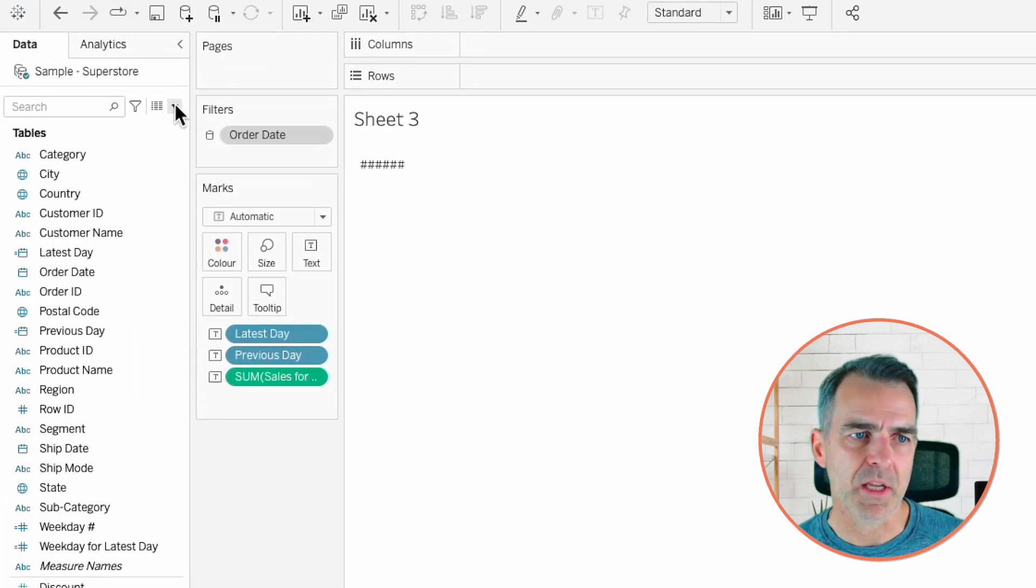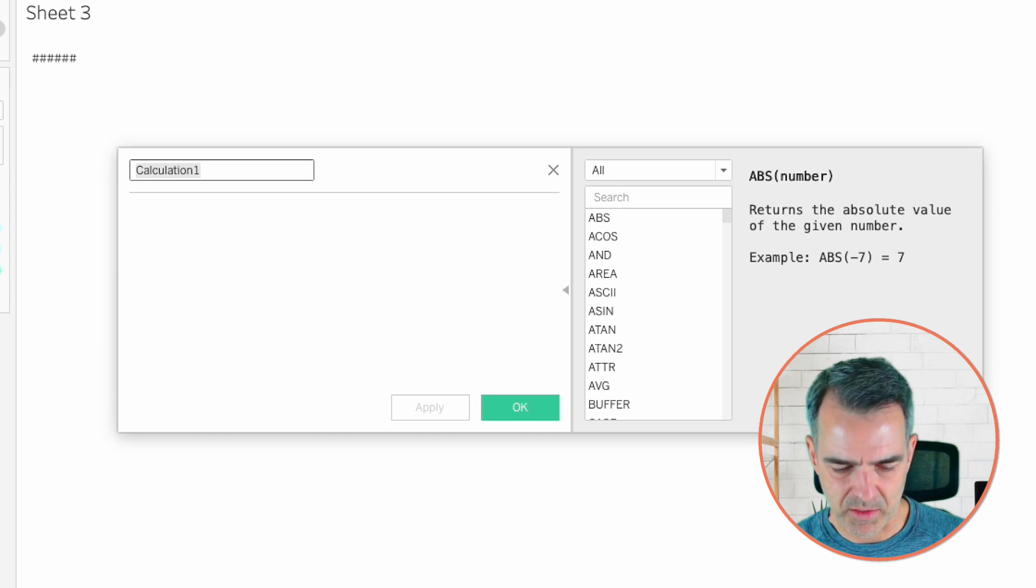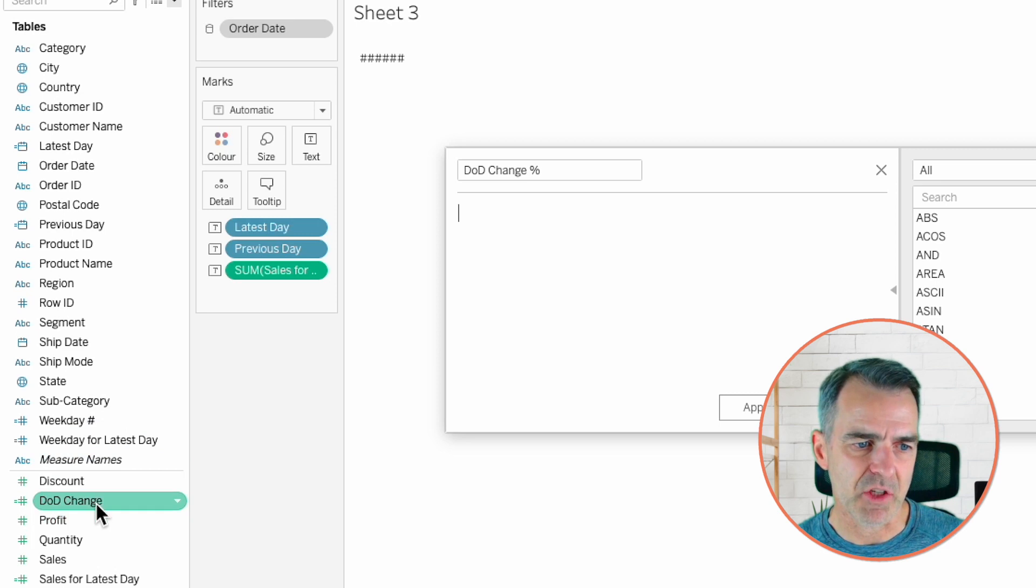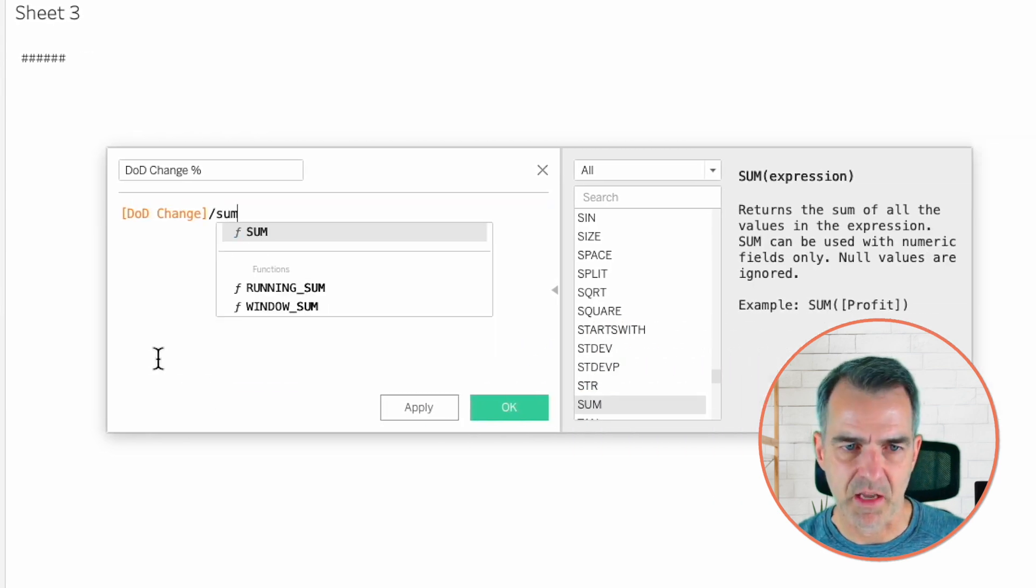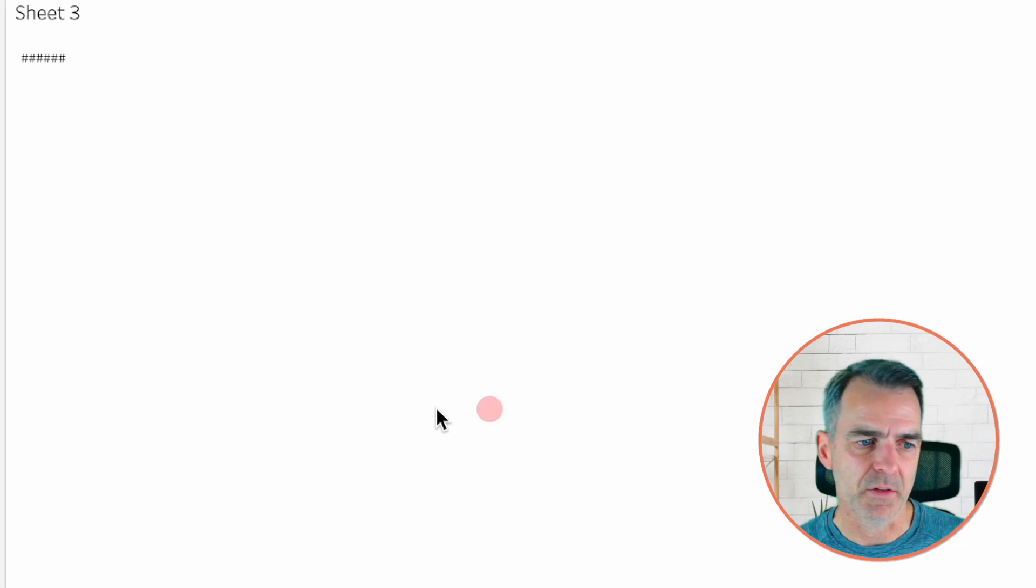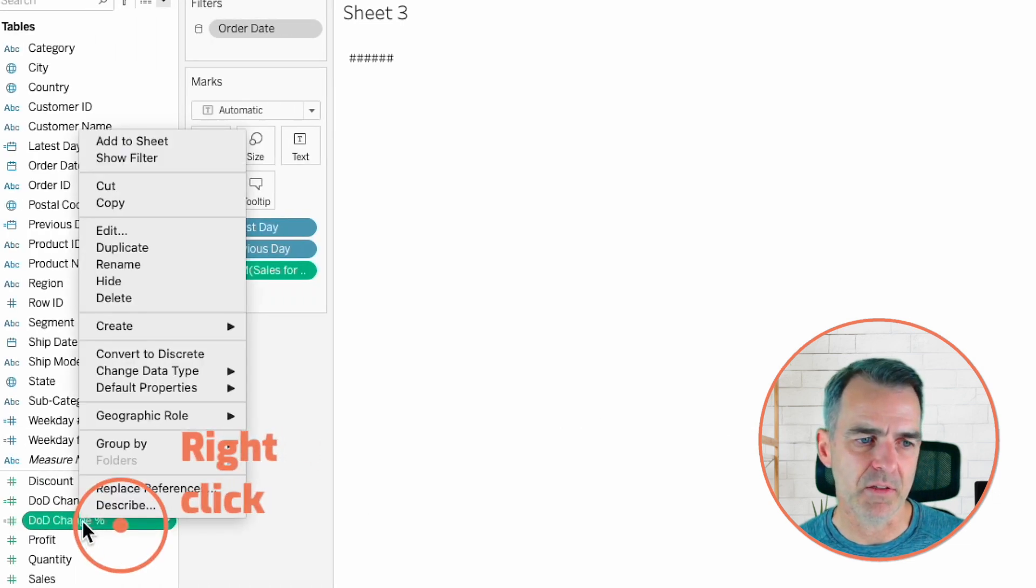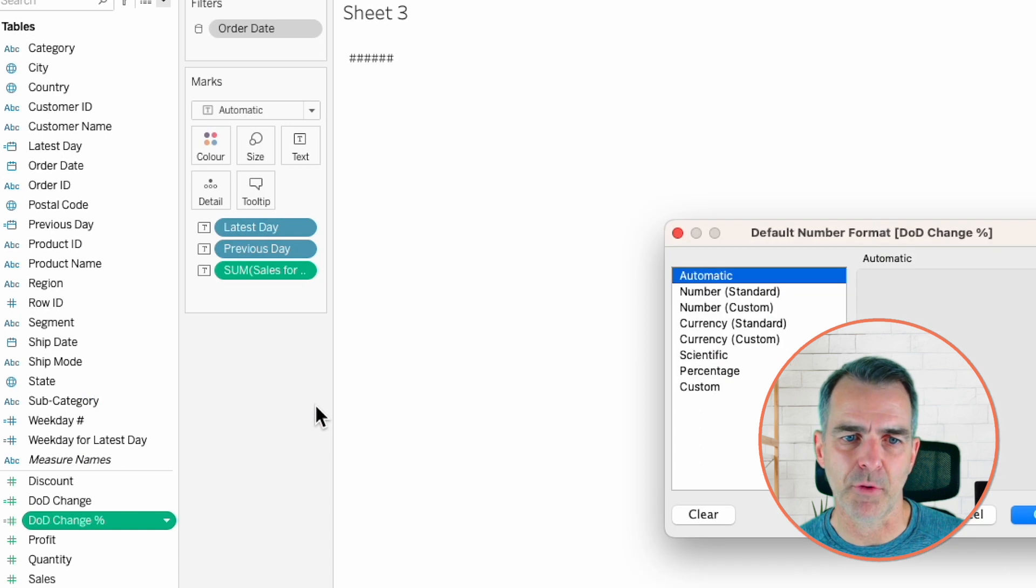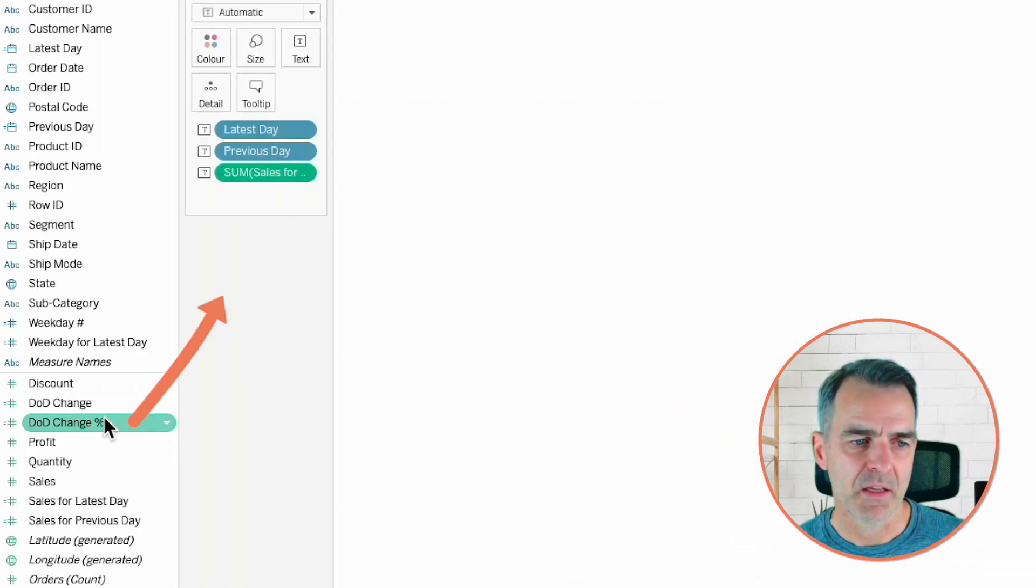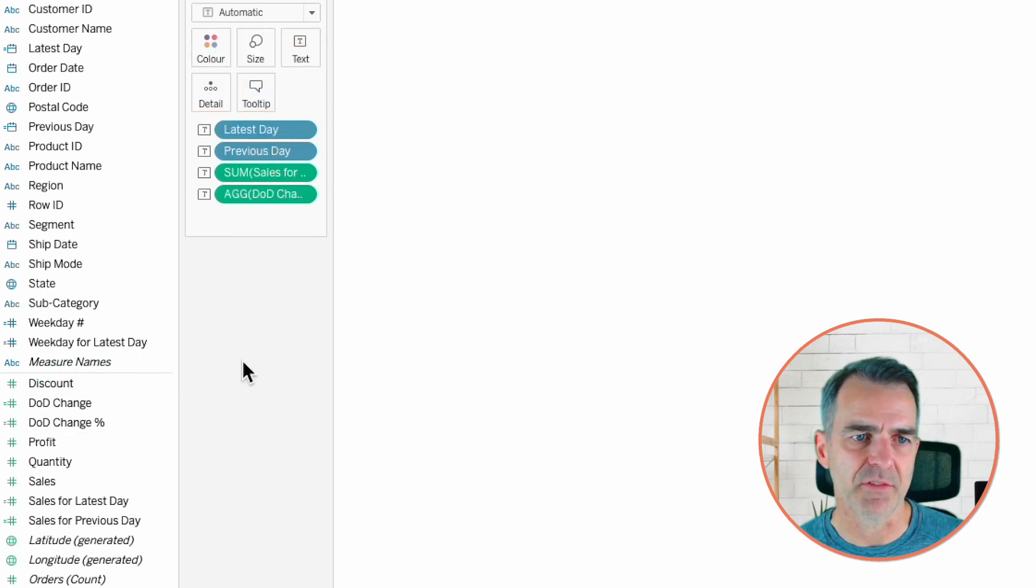Write one more calculation. This one is day over day change percent. This is going to be my day over day change divided by the sum of the sales for the previous day. Click OK. Right click on that new field. Choose default properties and then number format. Let's make it a percentage to one decimal. Click OK. Now drag that day over day change percent to the text shelf.